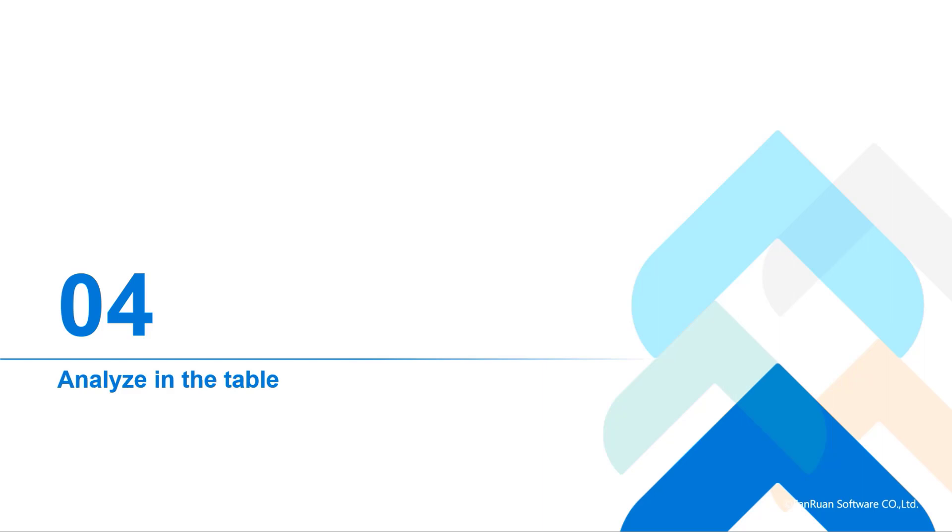Hello, and welcome to our FineBI training for beginners. In the fourth course, we will talk about how to analyze in the table.